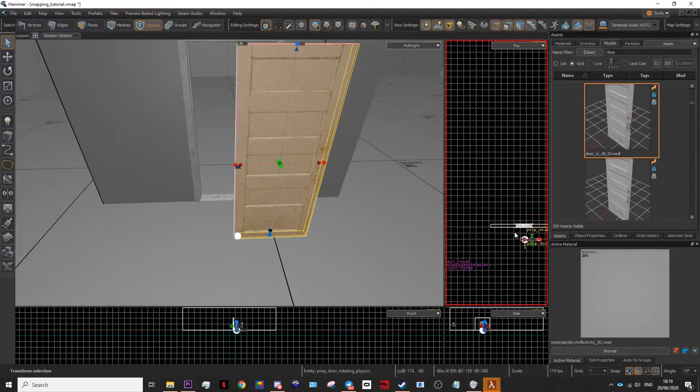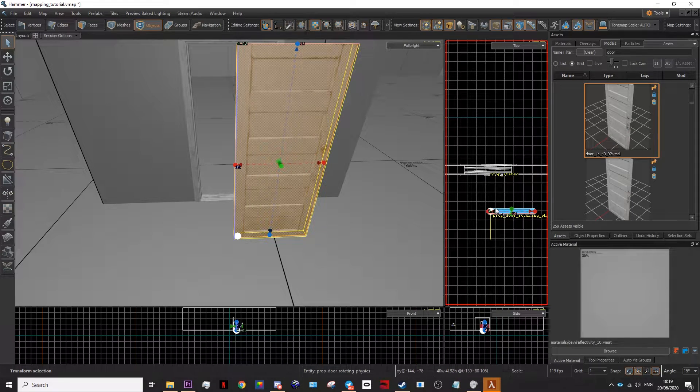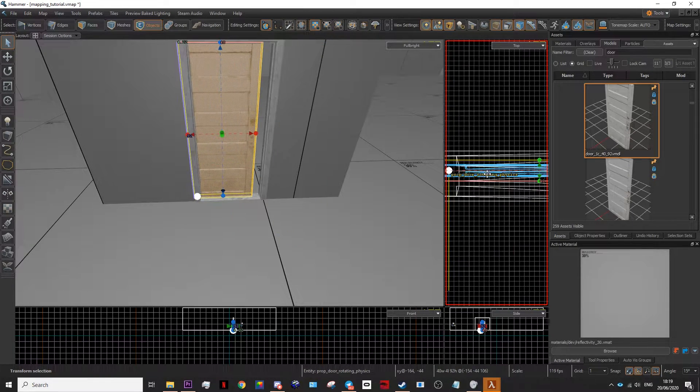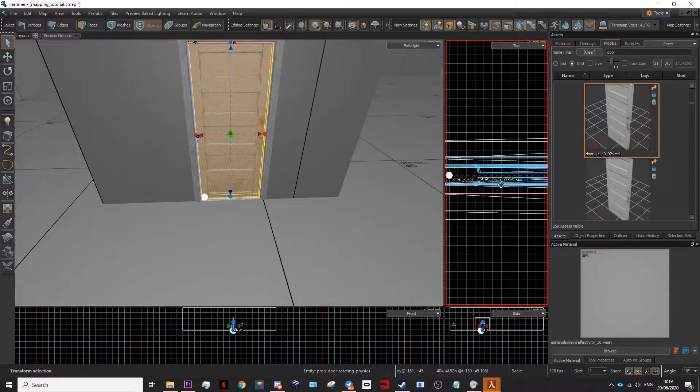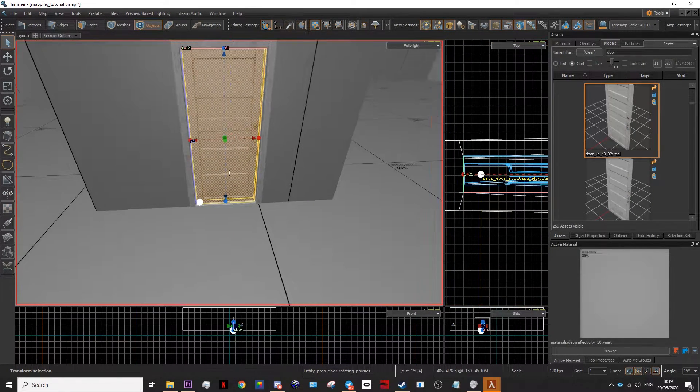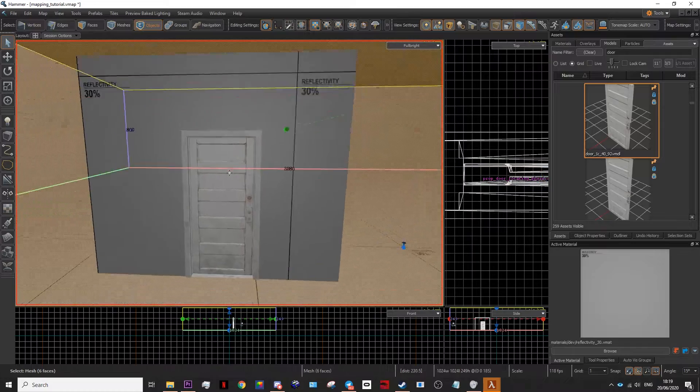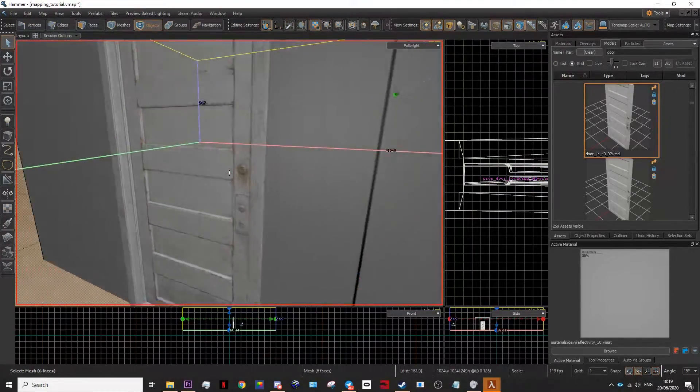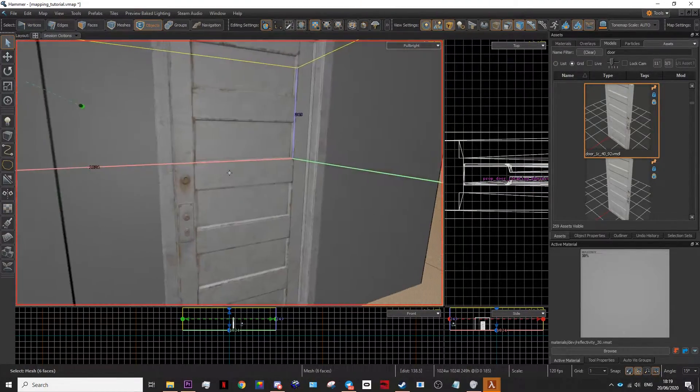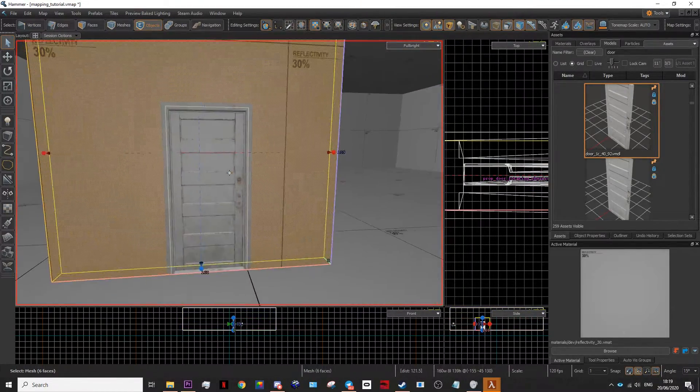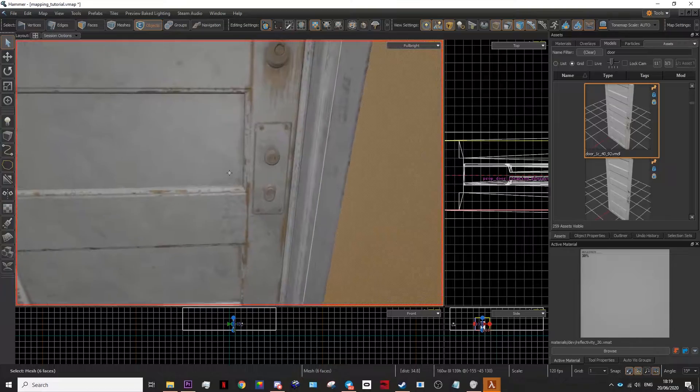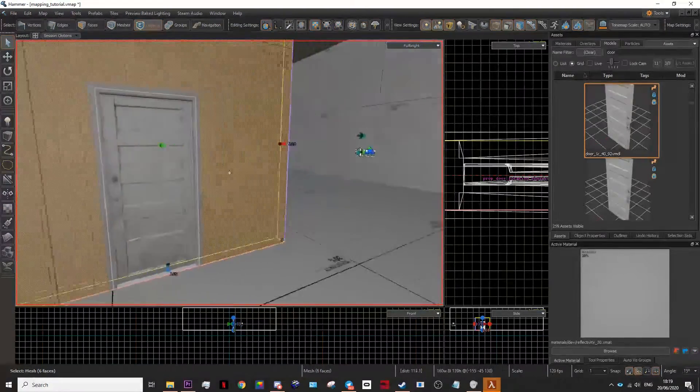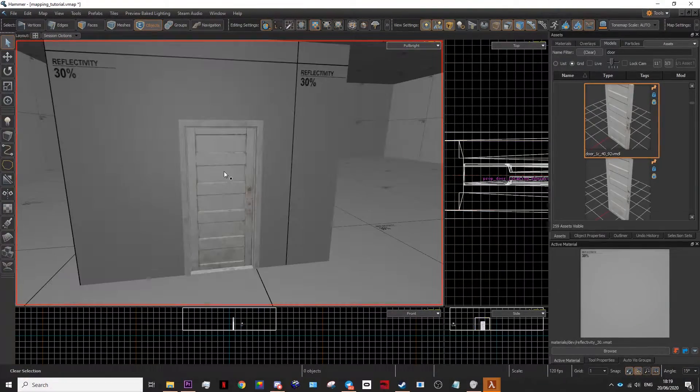Now rotate the door and place it directly inside of your door frame like so. Congratulations, you have a working door. In the hammer editor the door handle is invisible, but once you load up the game it appears. It should work perfectly fine.